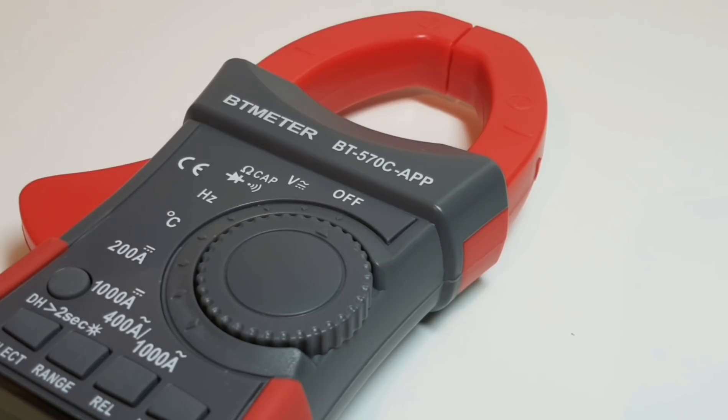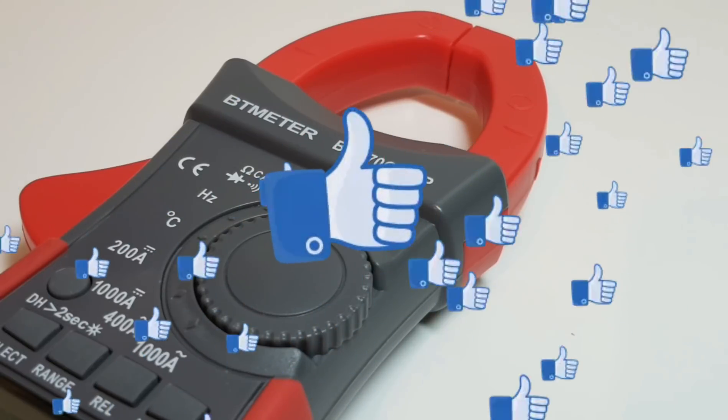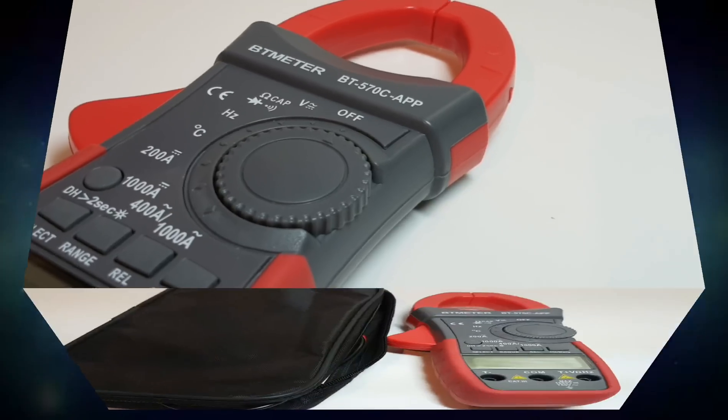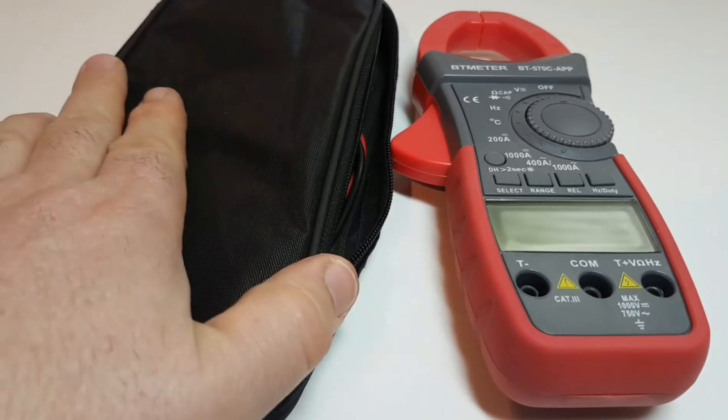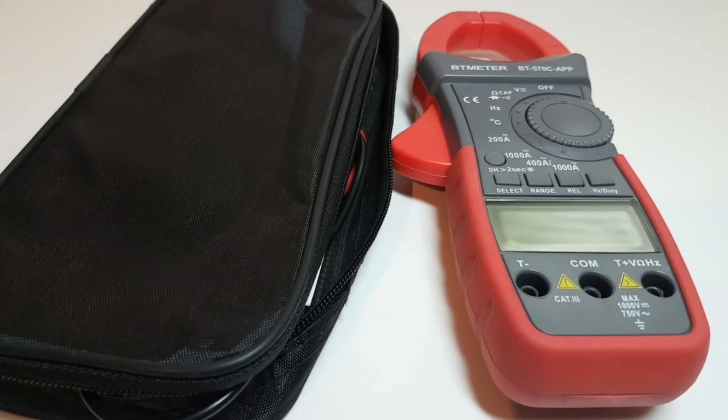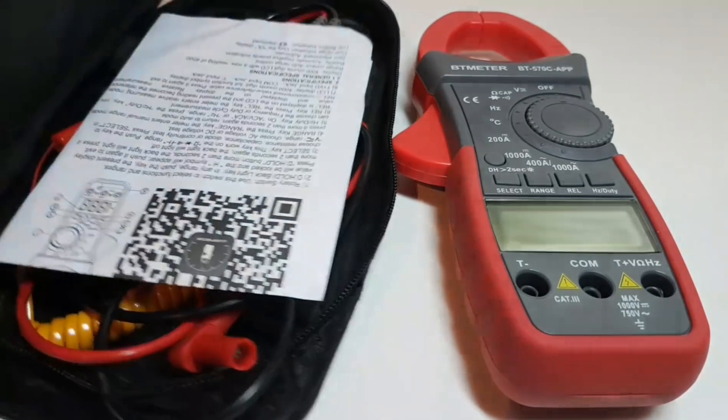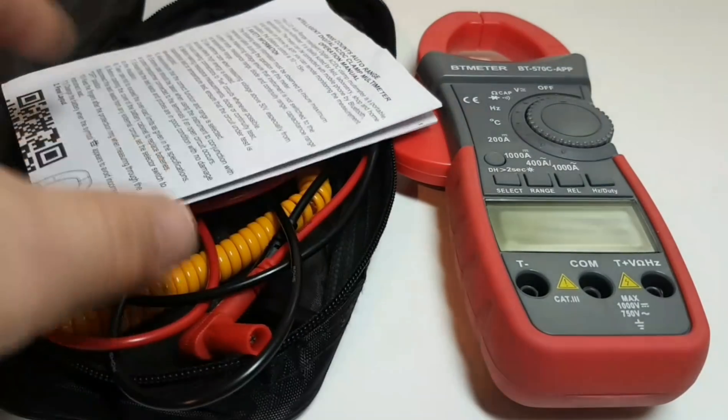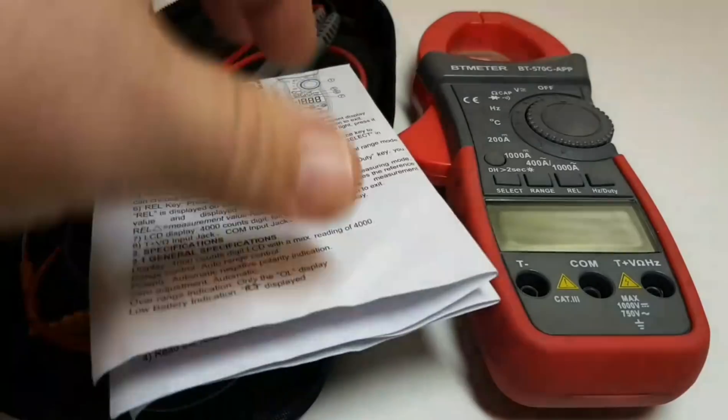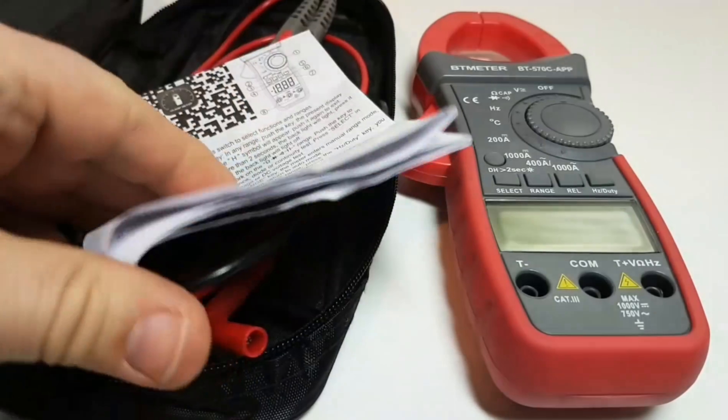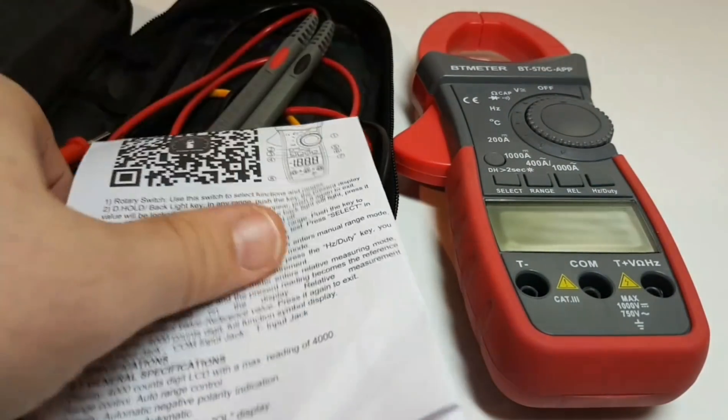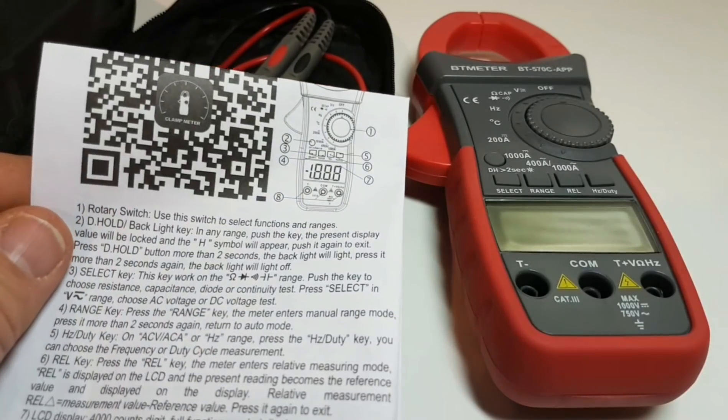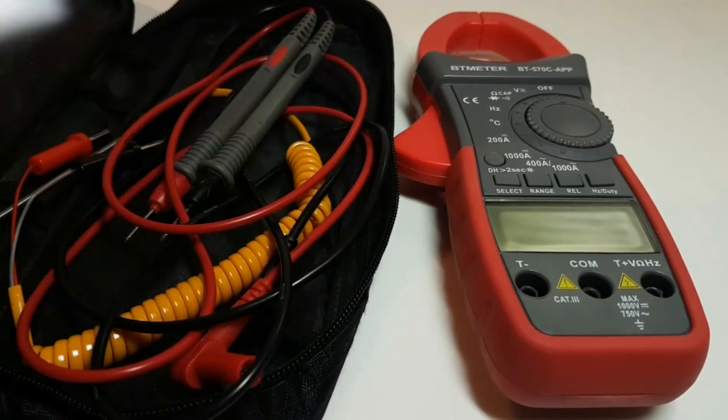The BT 570C was provided courtesy of BT meter for this review. The BT meter BT 570C APP ships with this very nice case, always nice when a meter ships with extra protection. Inside the case you have your basic instruction manual, all in English, quite verbose. You also get that scan code so you can download the Bluetooth software.